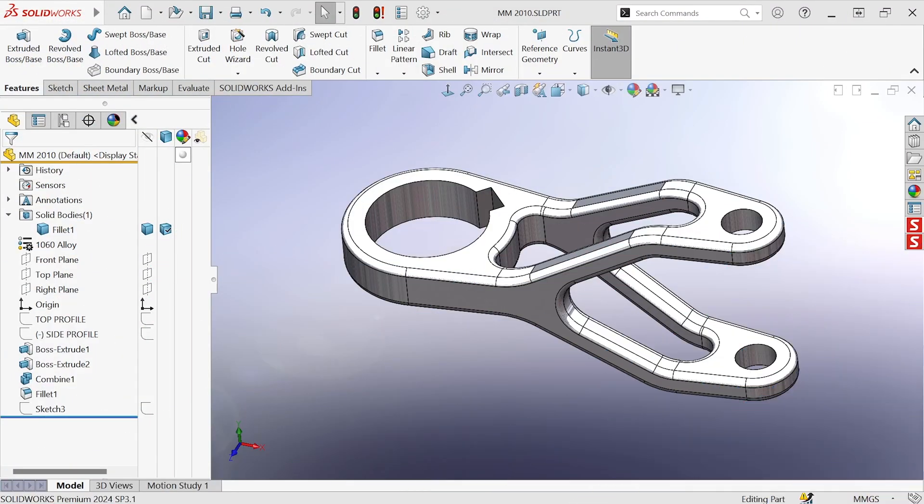Hi, this is Mike Wallach with Trimec and I want to show you one of the most useful tools in SOLIDWORKS: selection filters.